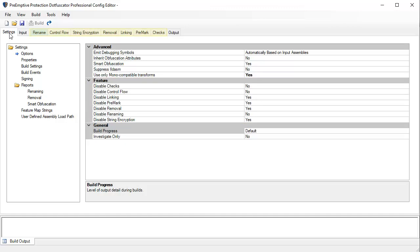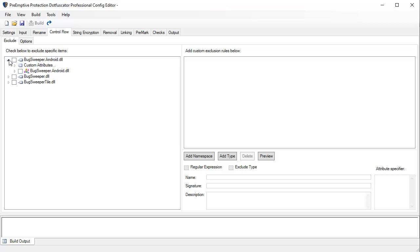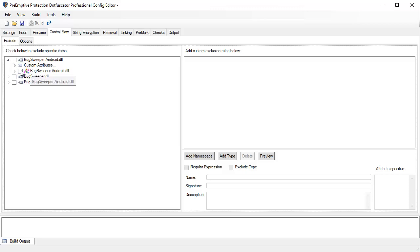As you can see, each obfuscation transform has a corresponding tab. So let's take a look at control flow. Control flow works by altering code patterns that decompilers use to recreate source code. Dotfuscator introduces false conditional statements and other misleading constructs in order to confuse and break decompilers. This process synthesizes branching, conditional, and iterative constructs that produce valid forward executable logic but yields non-deterministic semantic results when decompilation is attempted.